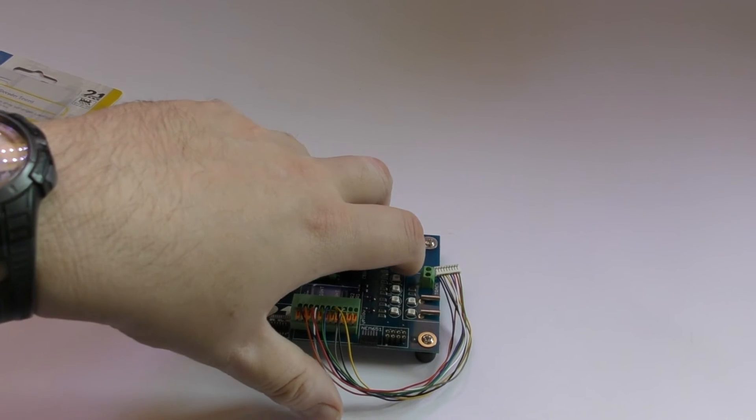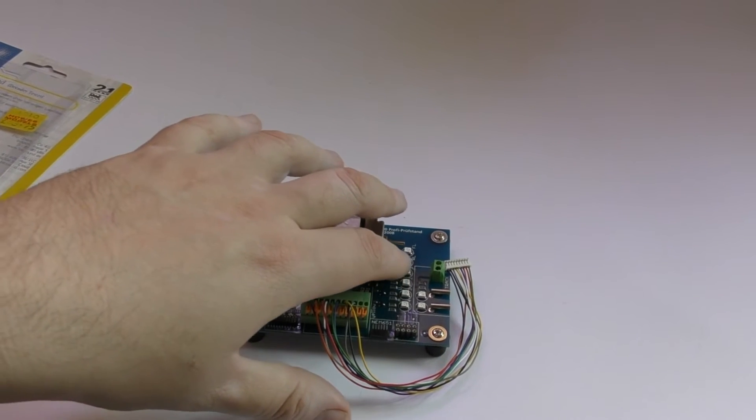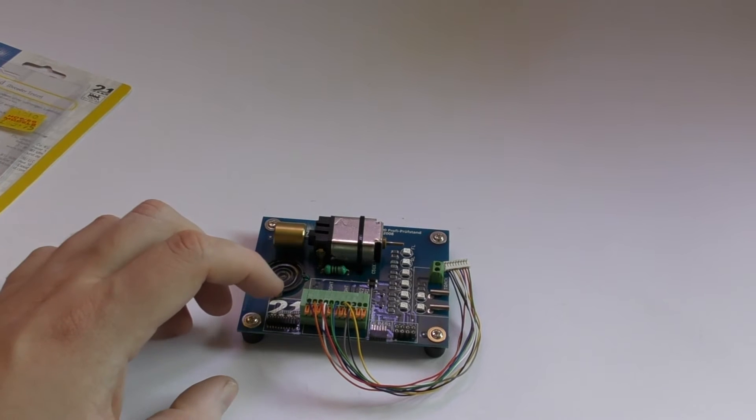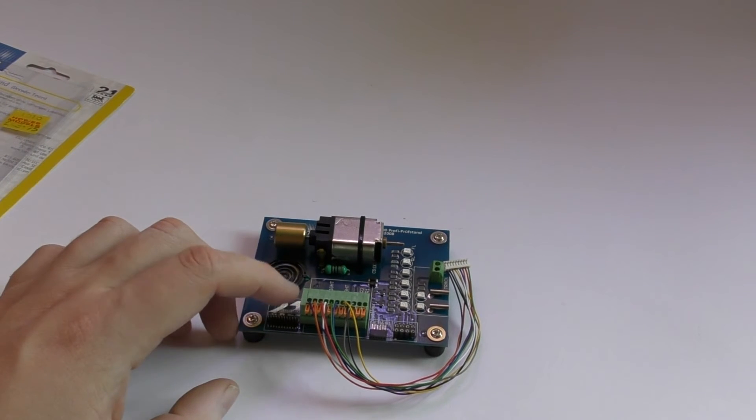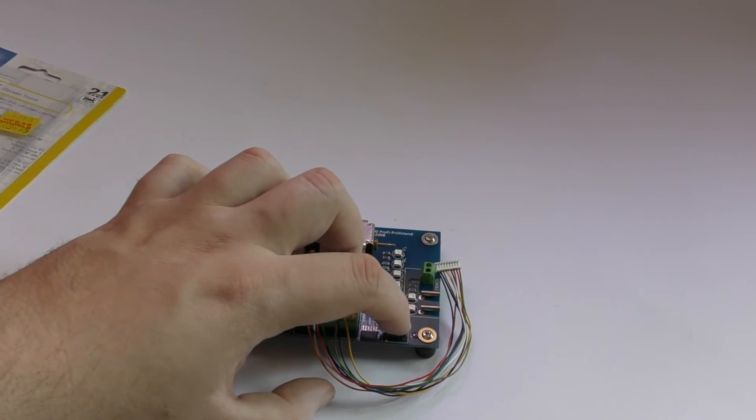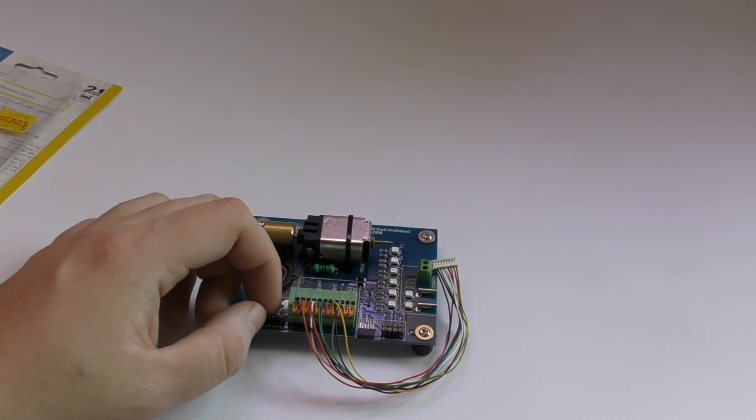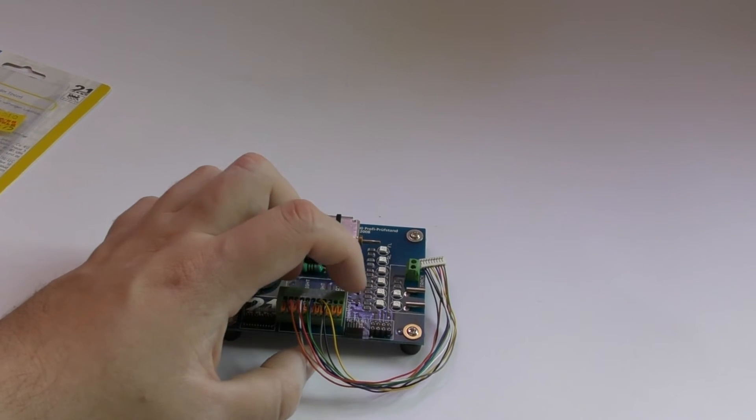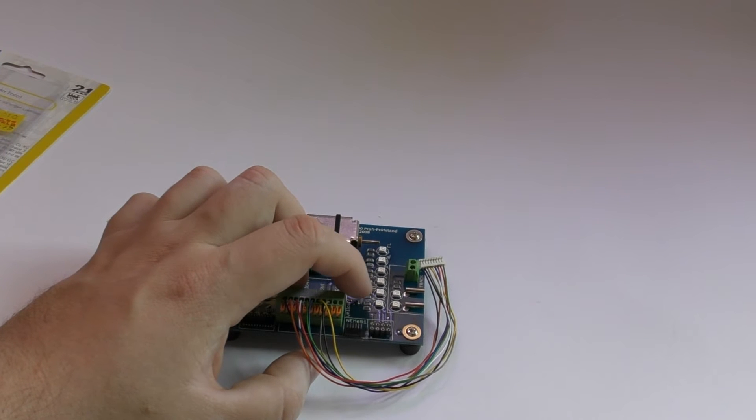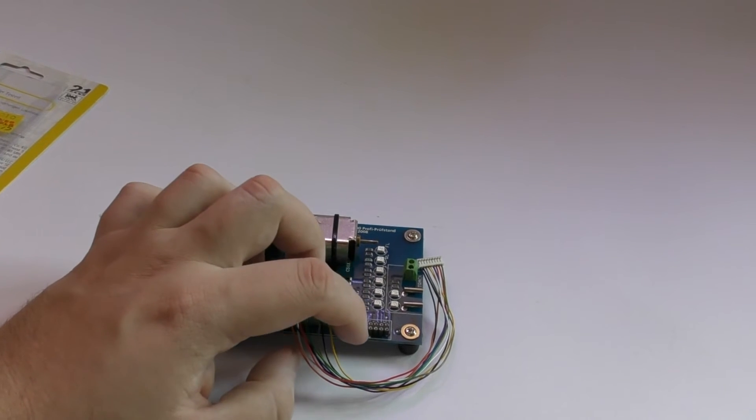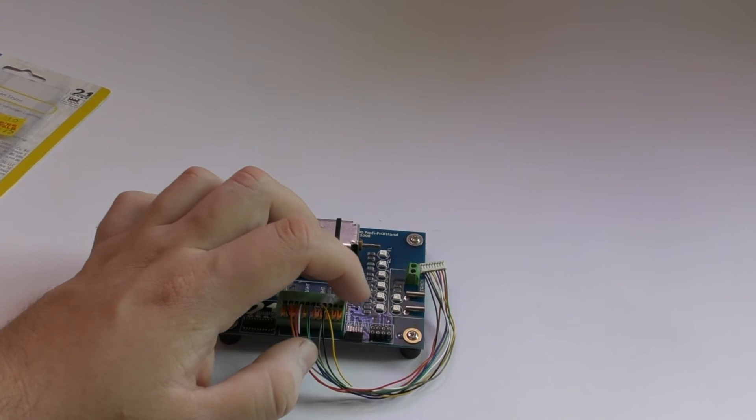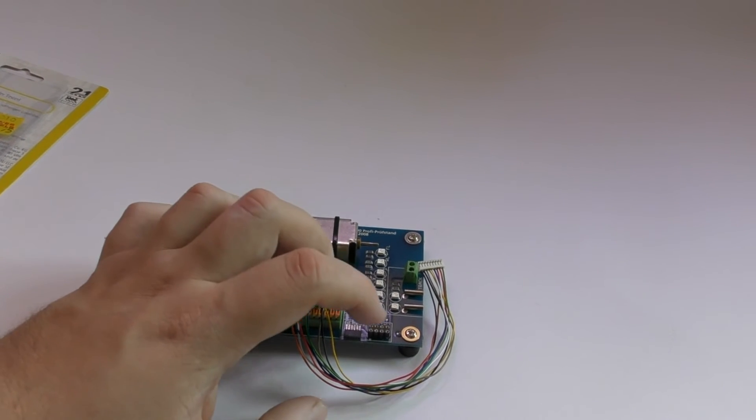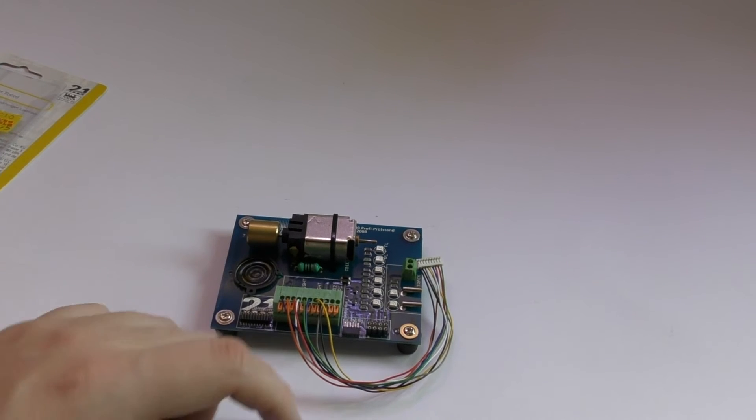You then have lights to indicate functions plus directional lights. Then you have four different decoder inputs. So you've got 21 hardwired, NEM651 which is the 6 pin type and NEM652 which is the 8 pin.